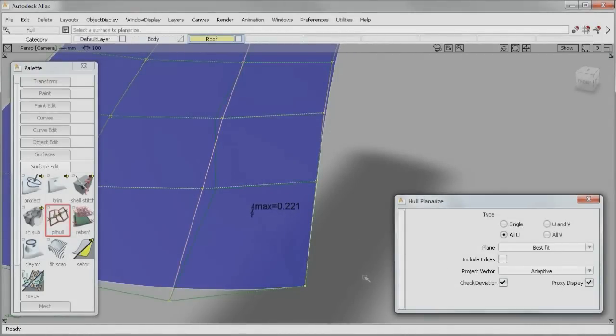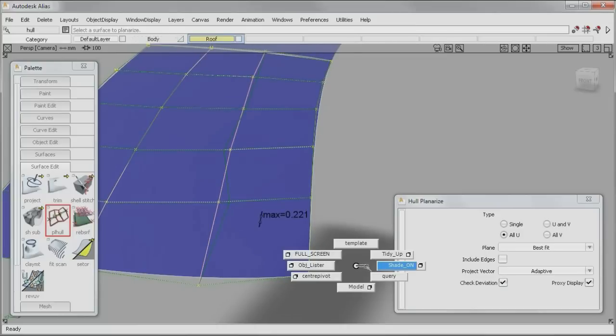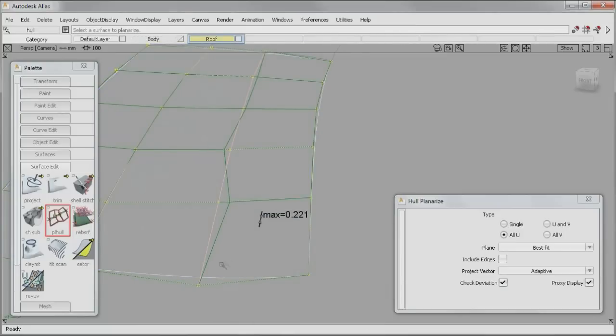it's easier than ever to clearly understand the outcome of your changes, so you'll be able to make better design decisions faster.